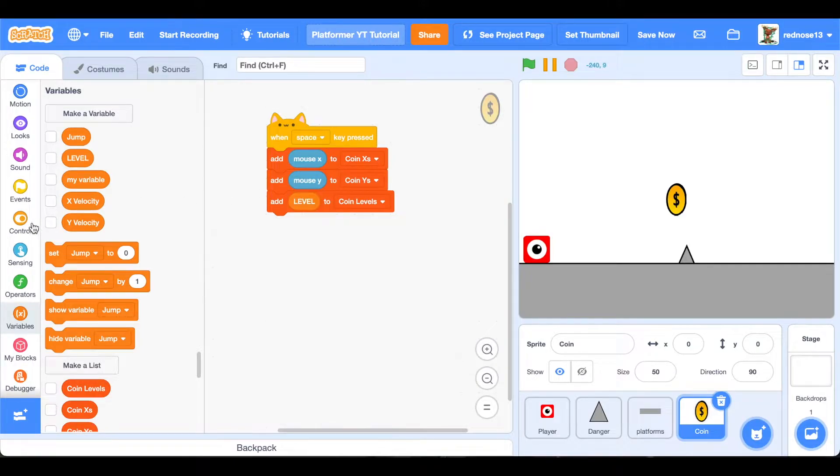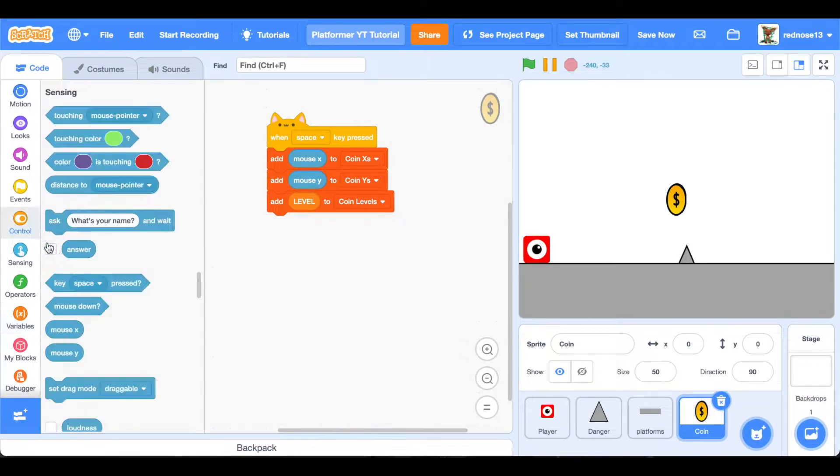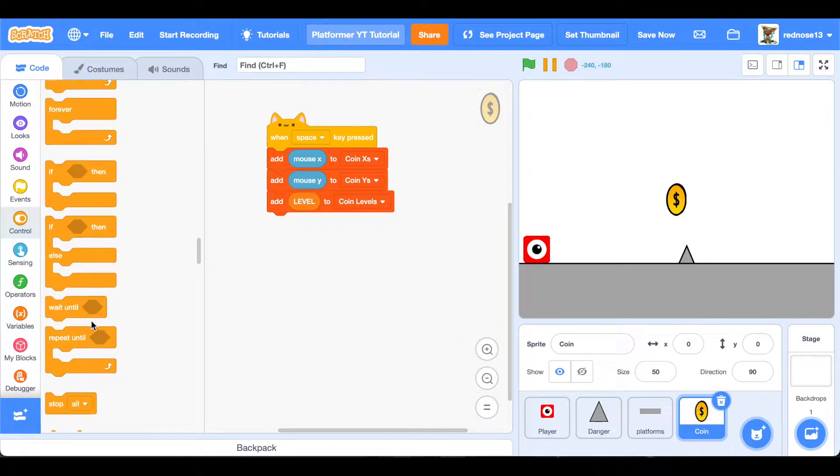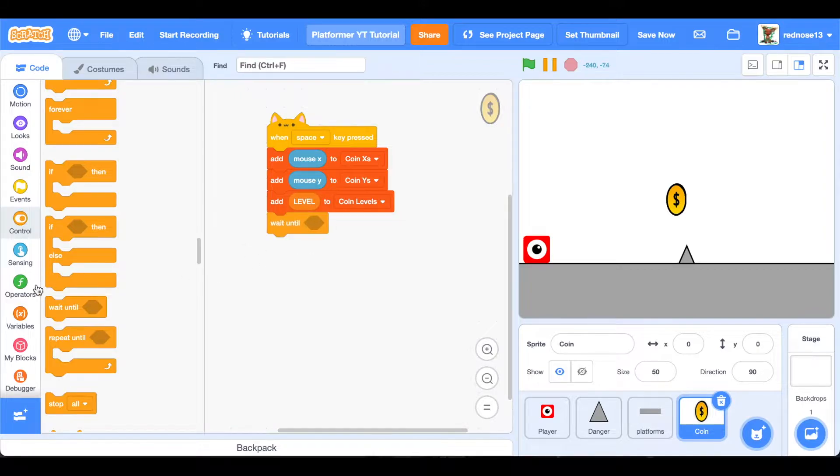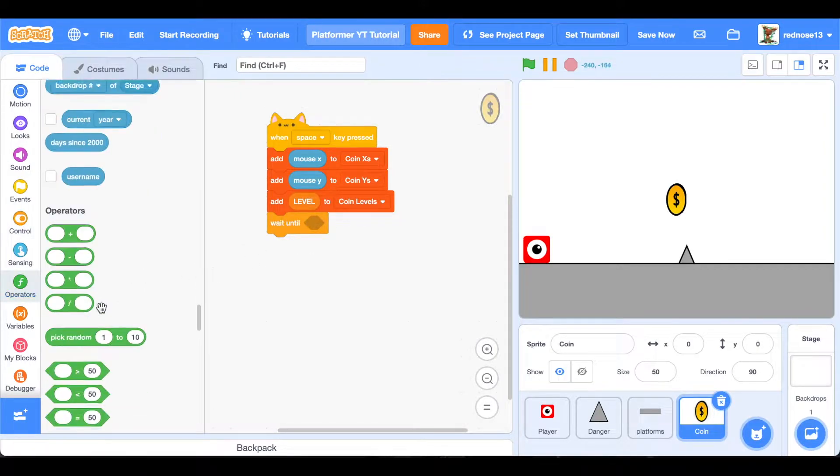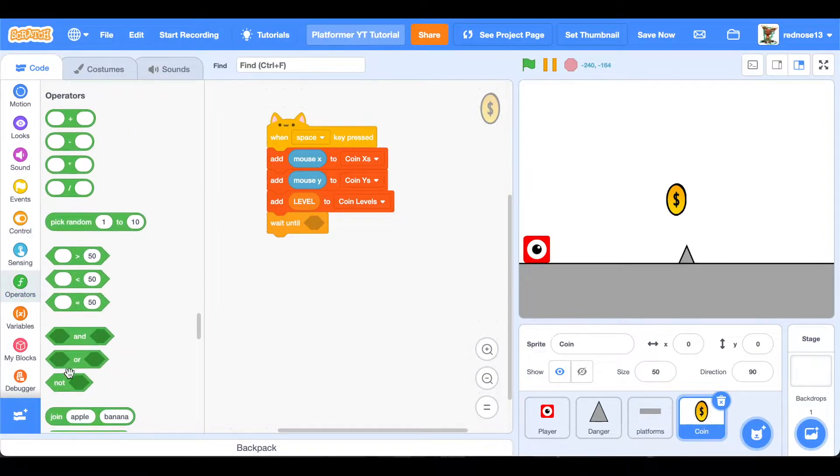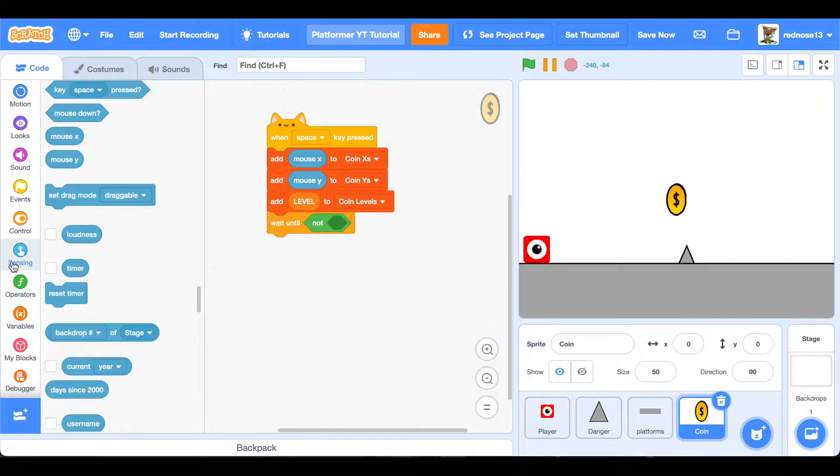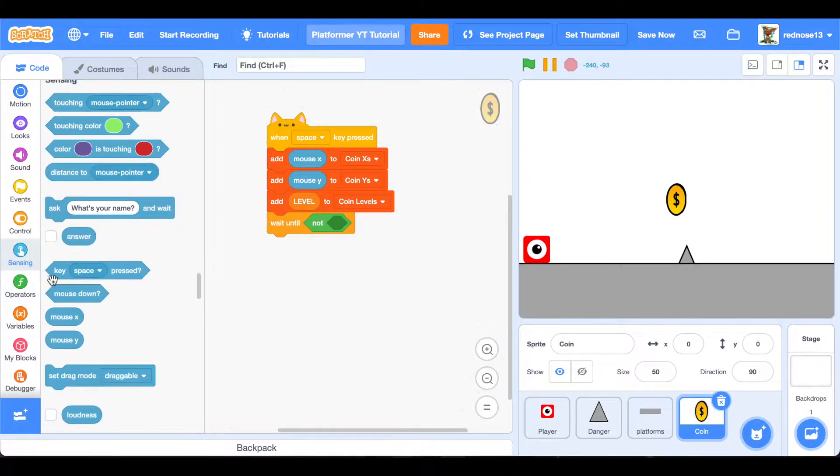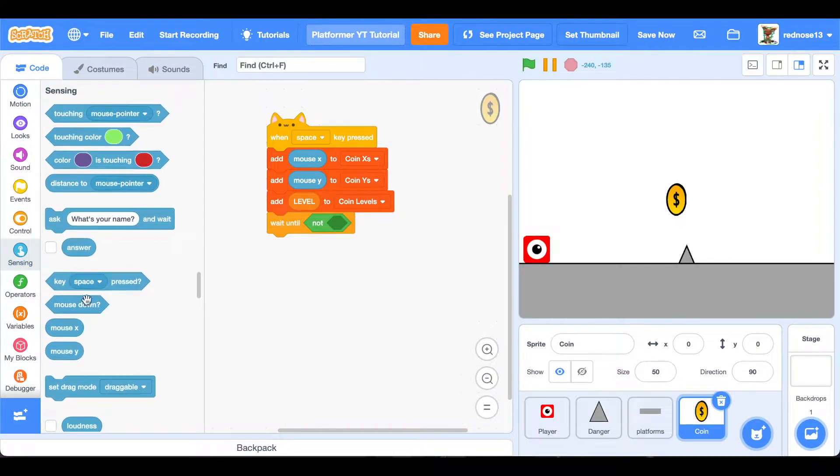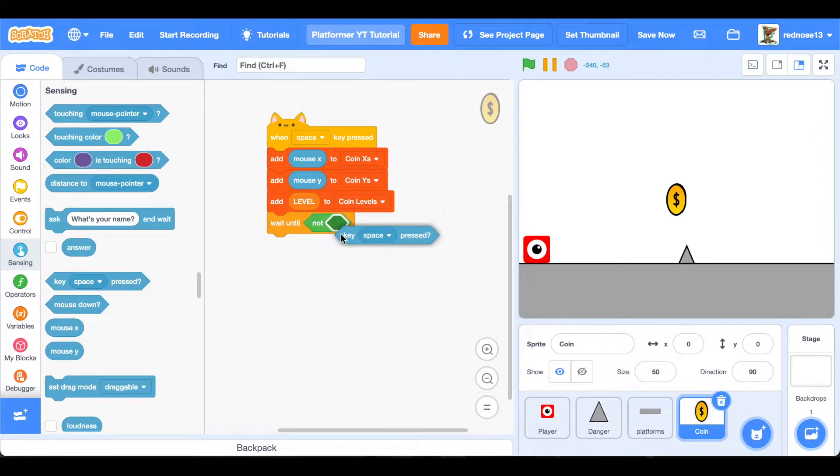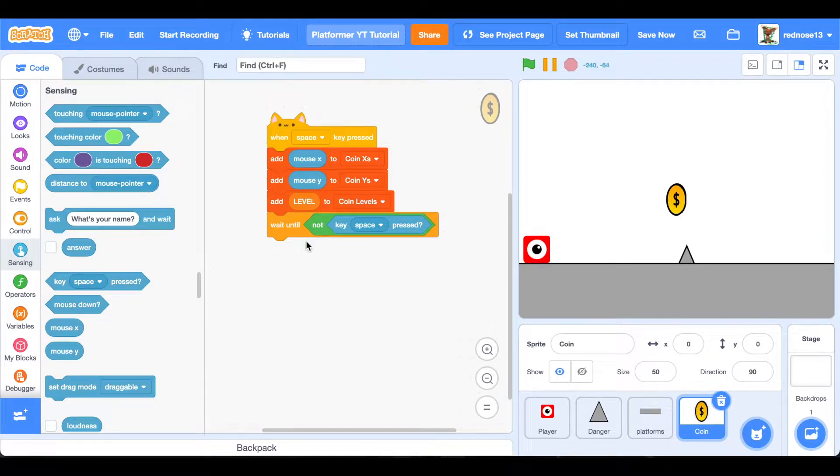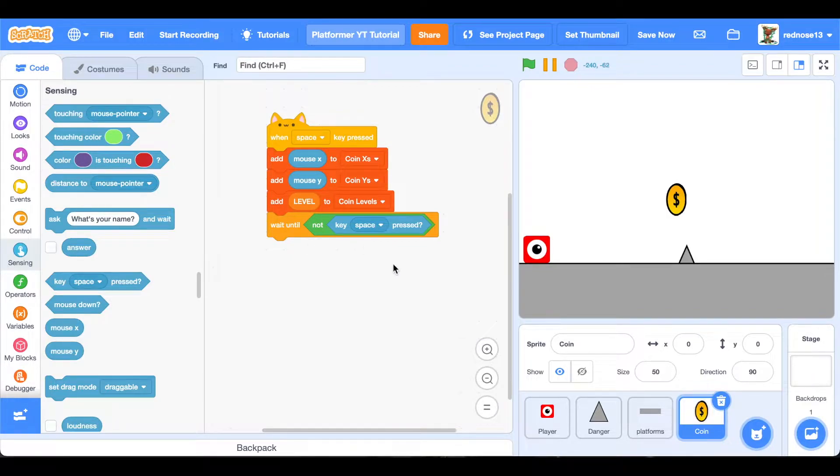And then wait until not whatever key you did. I did space, so it's going to be wait until not key space pressed. That prevents us from just accidentally holding down too long and having to restart everything because it spams everywhere. And also, I'm so close to reaching 500 subscribers. If you could just hit that subscribe button, that would help me out so much.